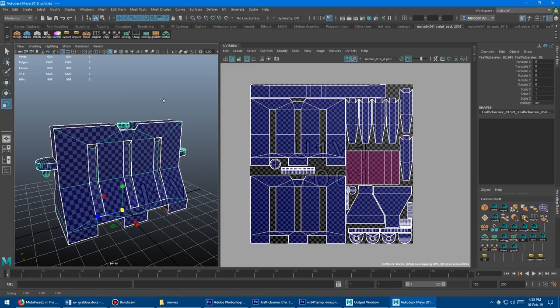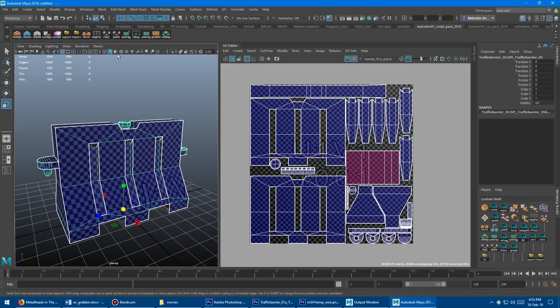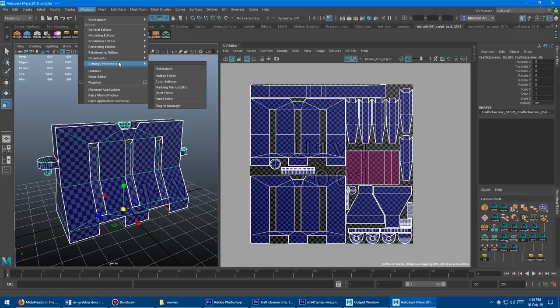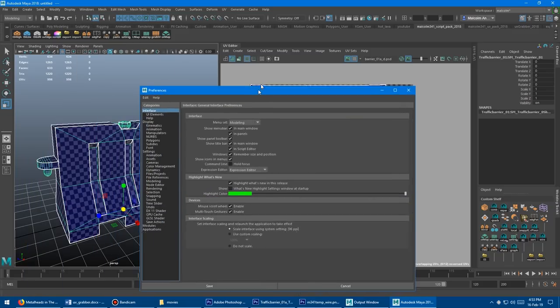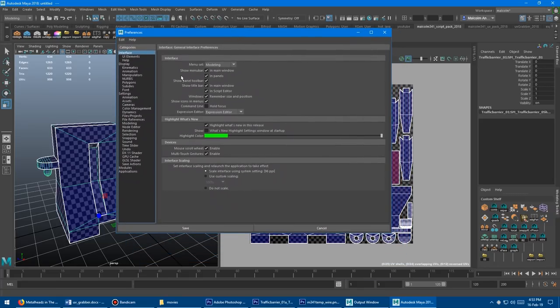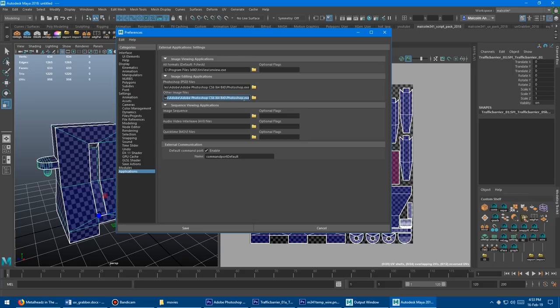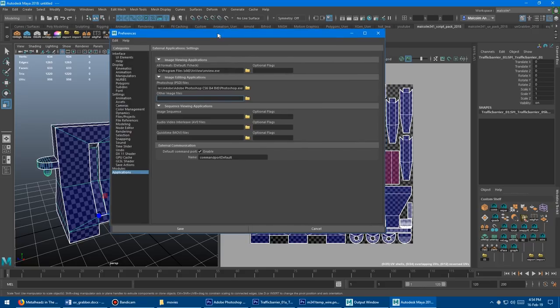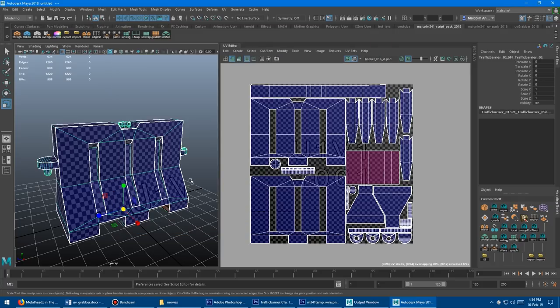Finally, to choose which image editing program the file will automatically open in, go to Windows, then settings and preferences, then preferences. That's on the other monitor. In preferences, go down to the bottom and select applications. Under applications, you can set other image files and browse to where your Photoshop or whatever image application is installed, and select the exe. By default, the application will be nothing when you get a fresh install of Maya. So I'll show you what happens with nothing. Just save that.